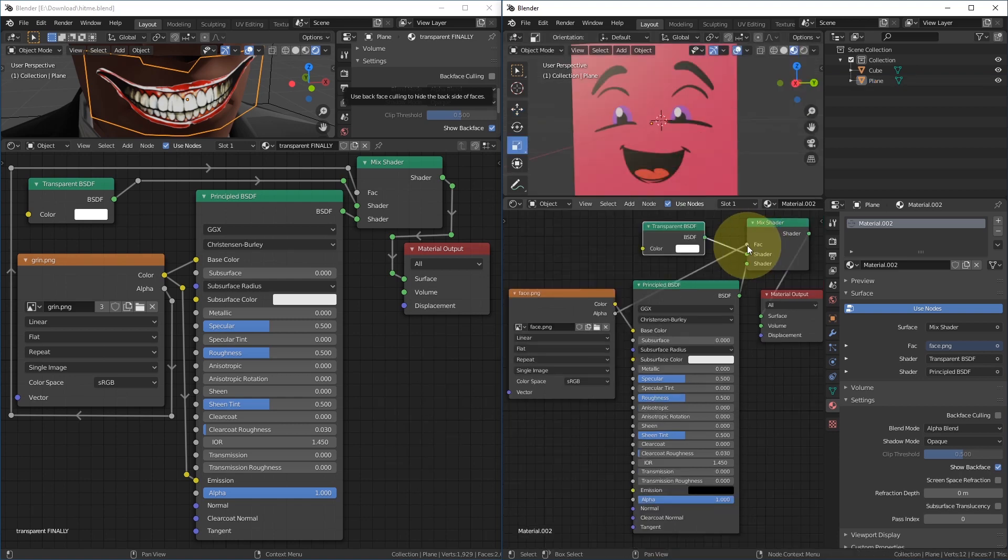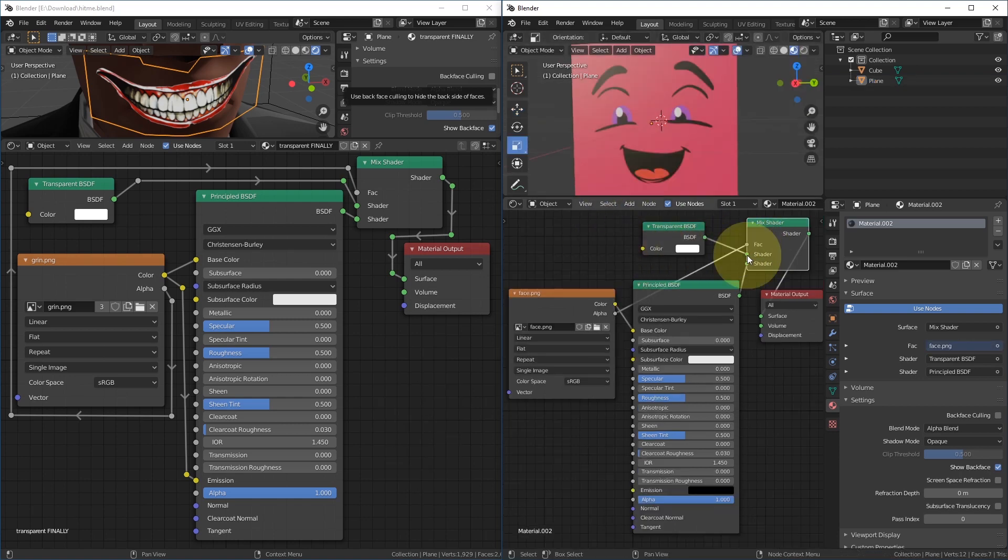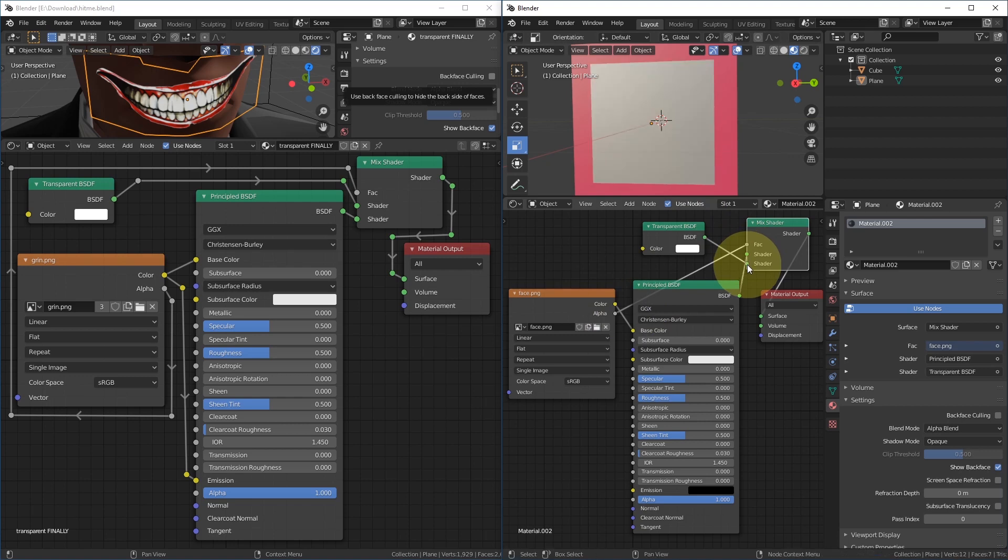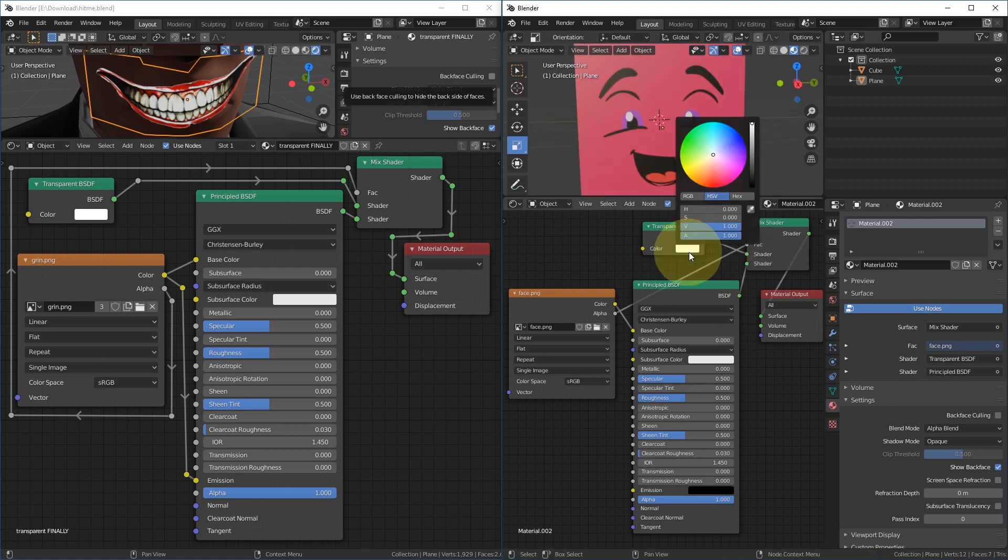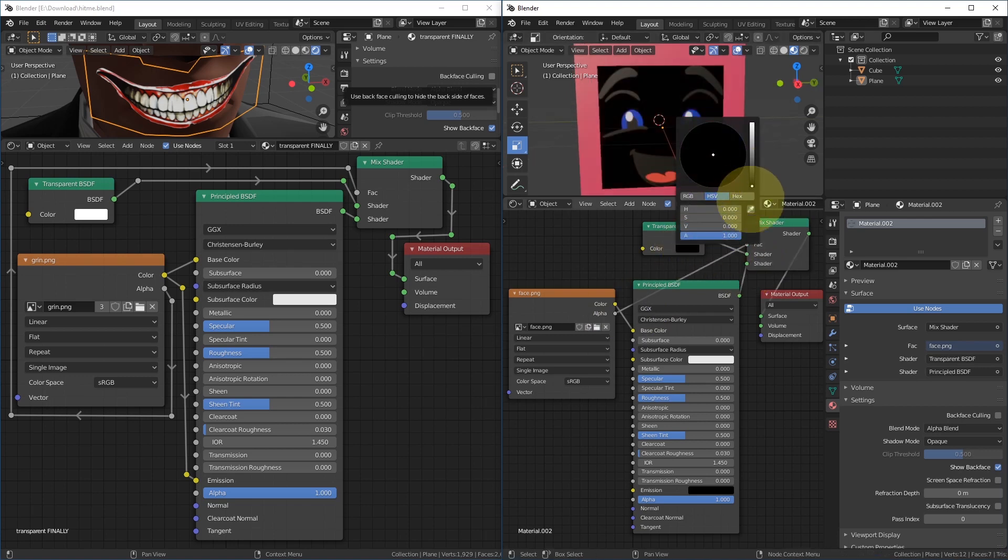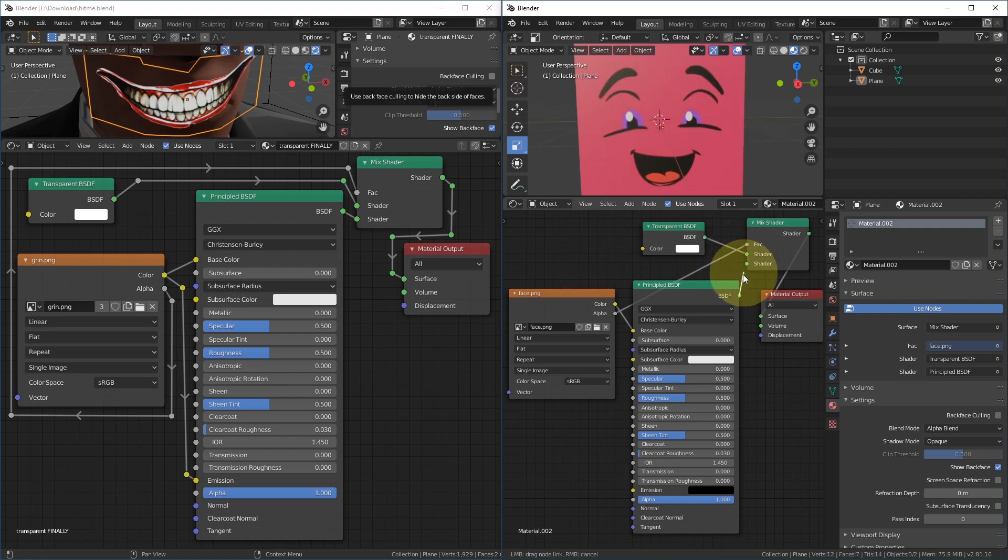If the factor is not connected, then everything is a little transparent. If the shader order is incorrect, then the image will be cut out. If the Transparent BSDF color is black, then it probably won't work.